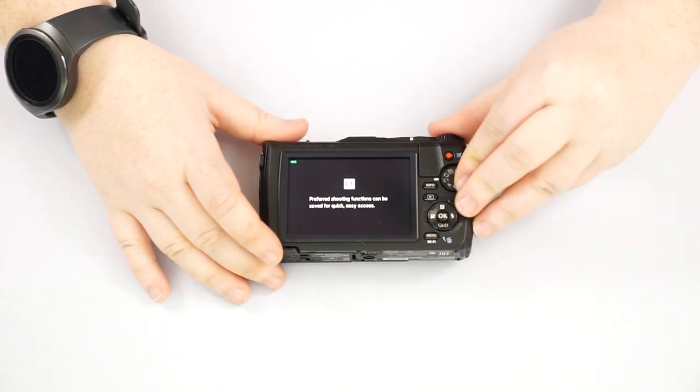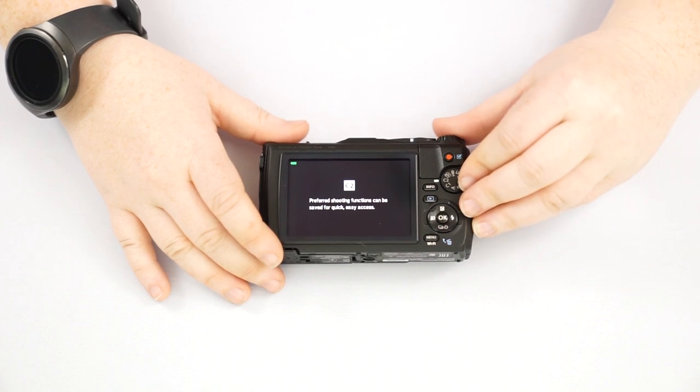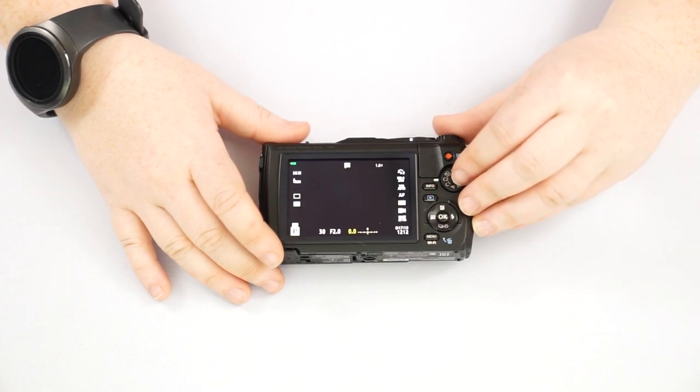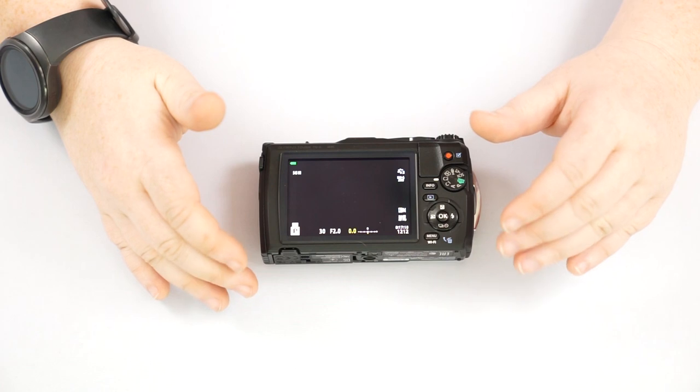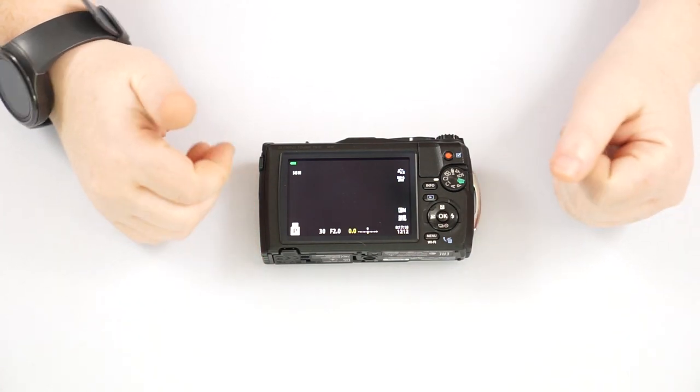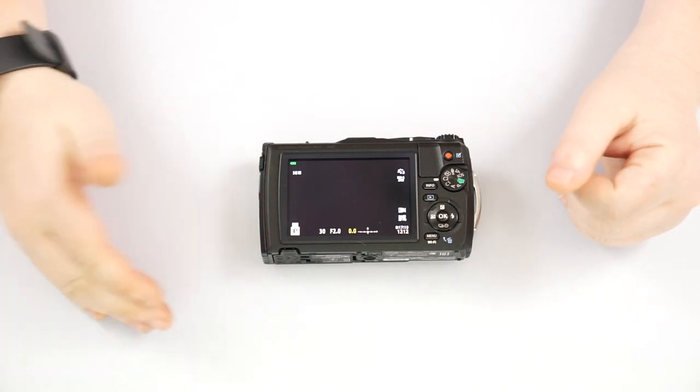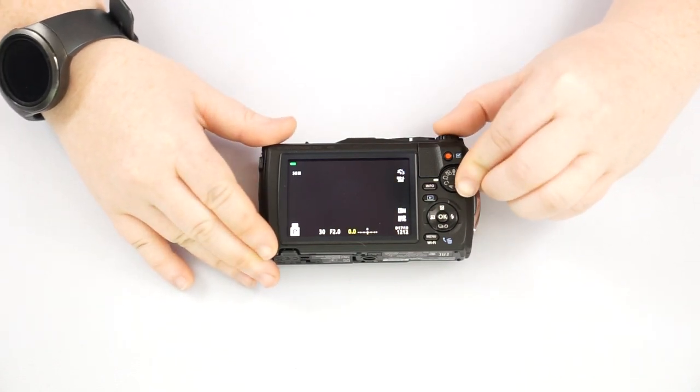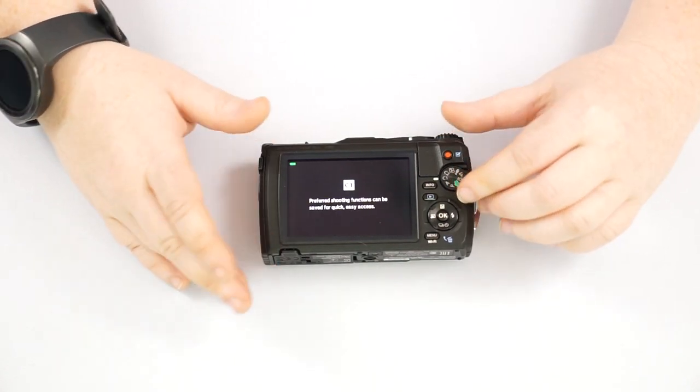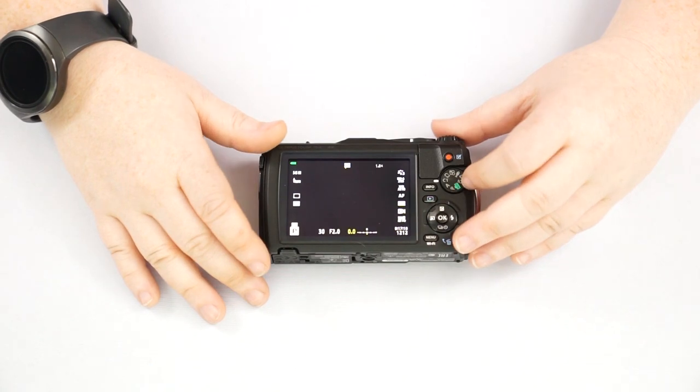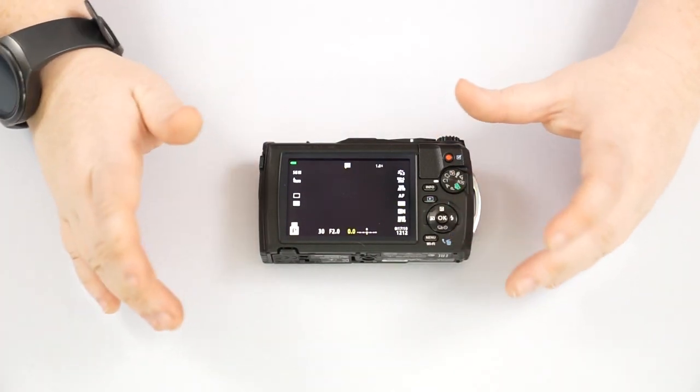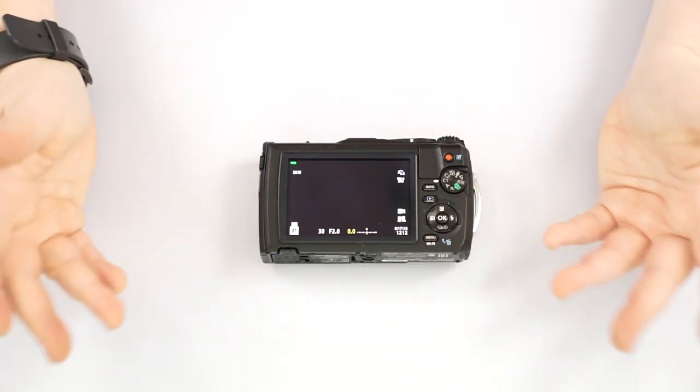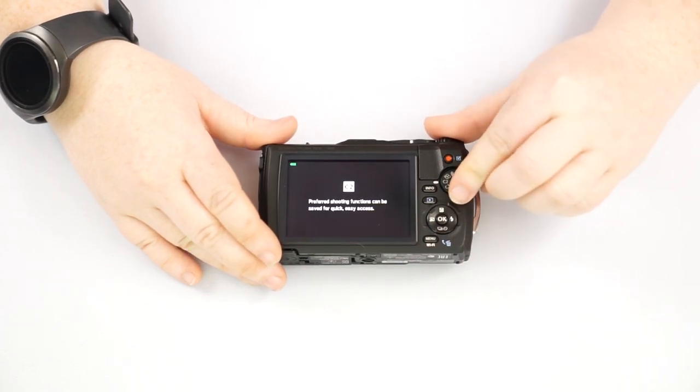C one and C two are going to be custom functions. So you can program these for specific video modes, for specific picture taking mode. So if you wanted to program one of these to do black and white pictures, all you have to do is switch to the C one, whenever you want to do black and white, that sort of thing. So they're just customizable.